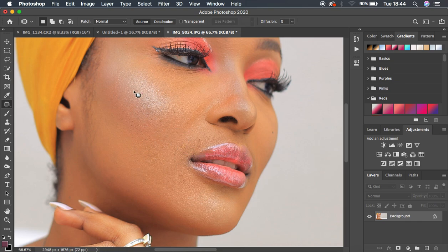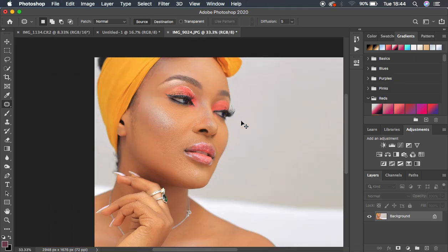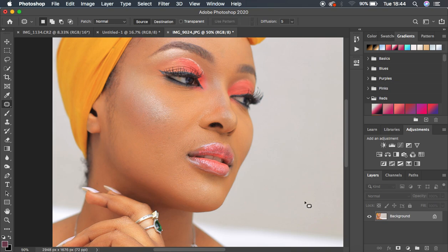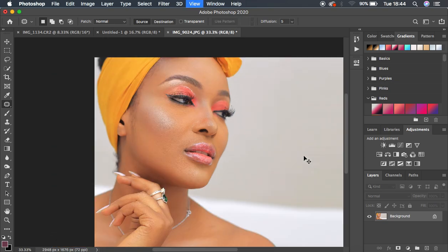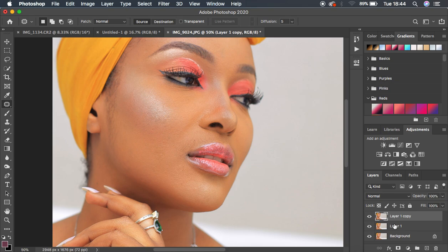When we are done cleaning up the blemishes, the next step is skin retouching using the concept of frequency separation. Make sure you've removed all blemishes from the image first. Then duplicate the layer by hitting Ctrl/Command+J twice and name the layers.